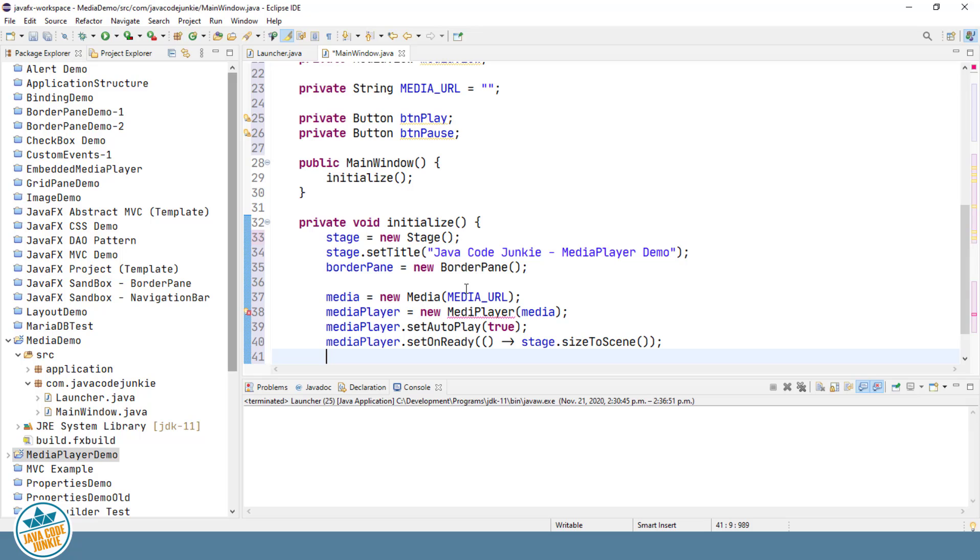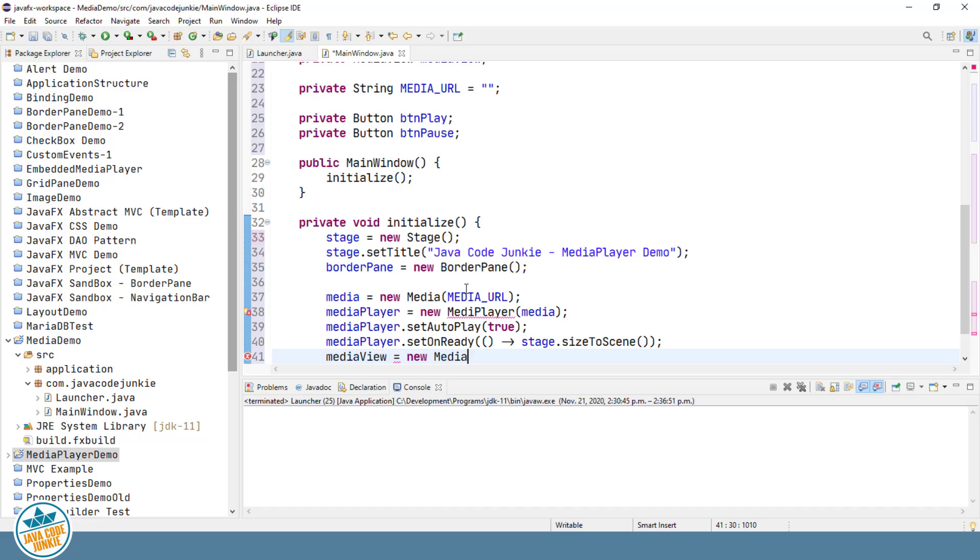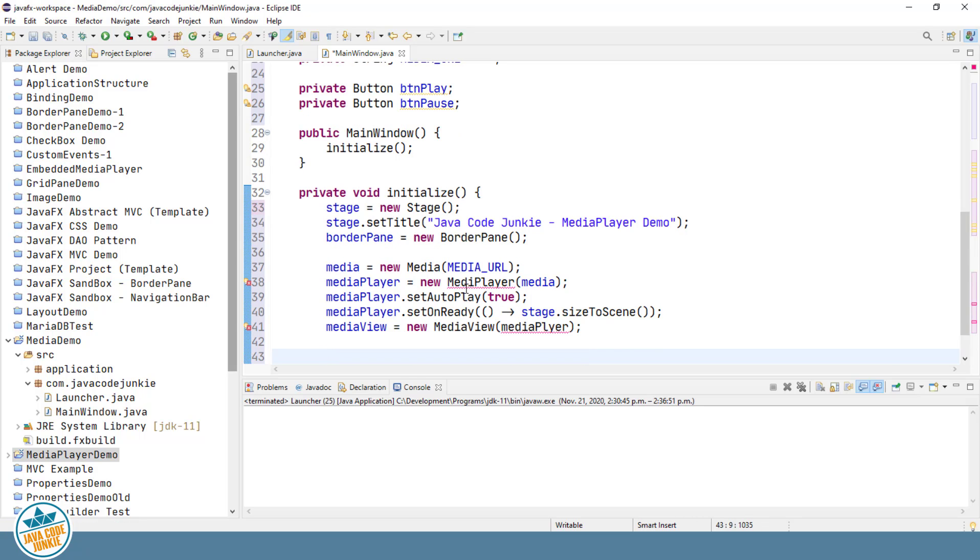Once we've created the media and the MediaPlayer objects, we can create a MediaView object. The MediaView object is a node and that node can be attached to our scene graph to display the media that we're going to play. We're going to add the MediaView to the center of our BorderPane.